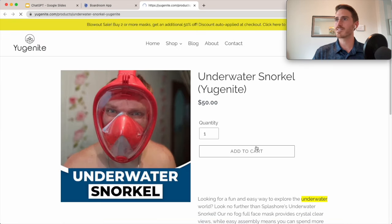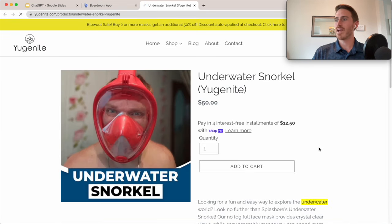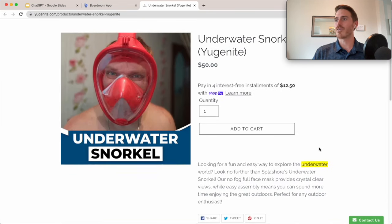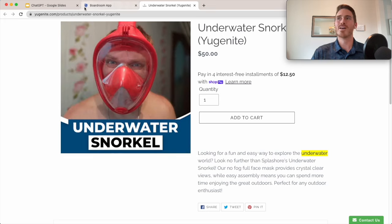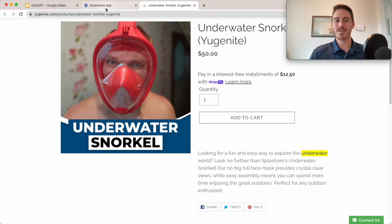So I can just click on this, and we can see that here's my product description that we just drafted in Boardroom live on my Shopify website. Pretty darn cool.